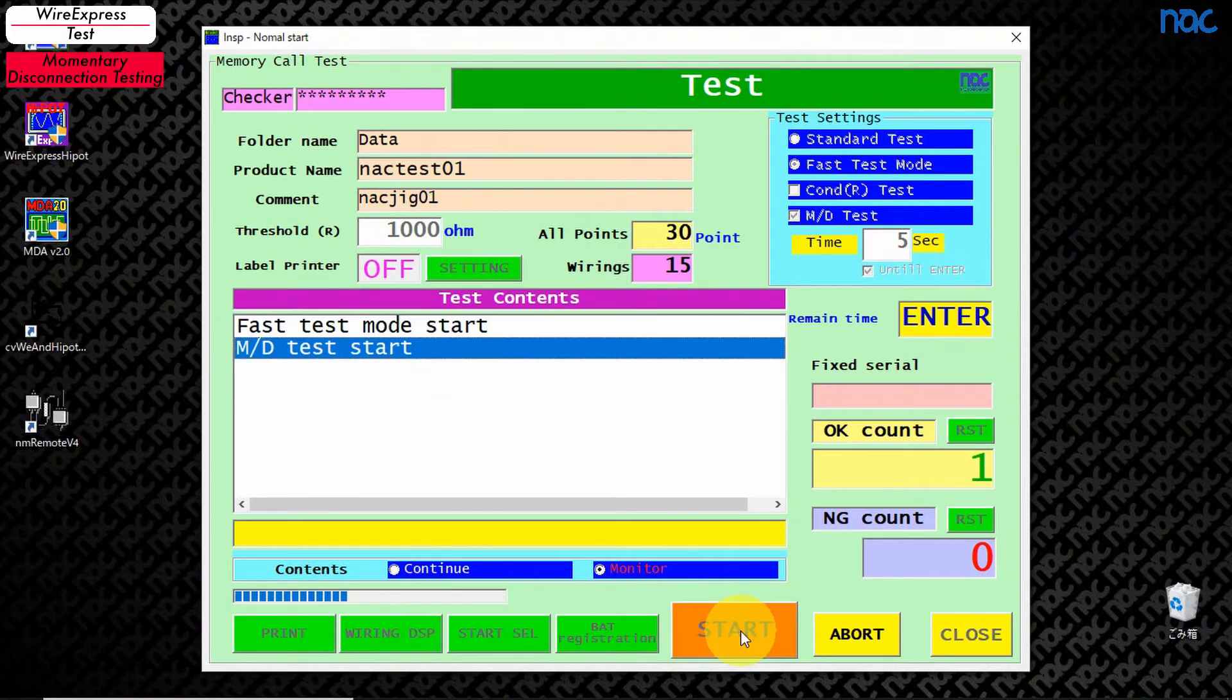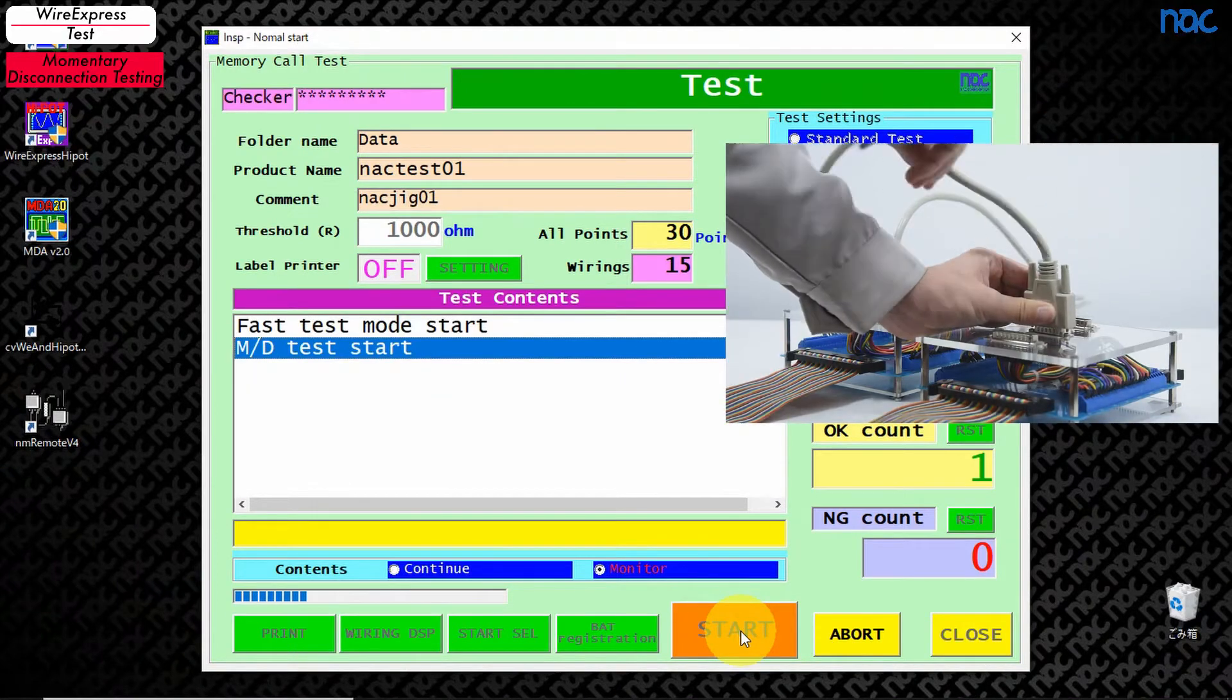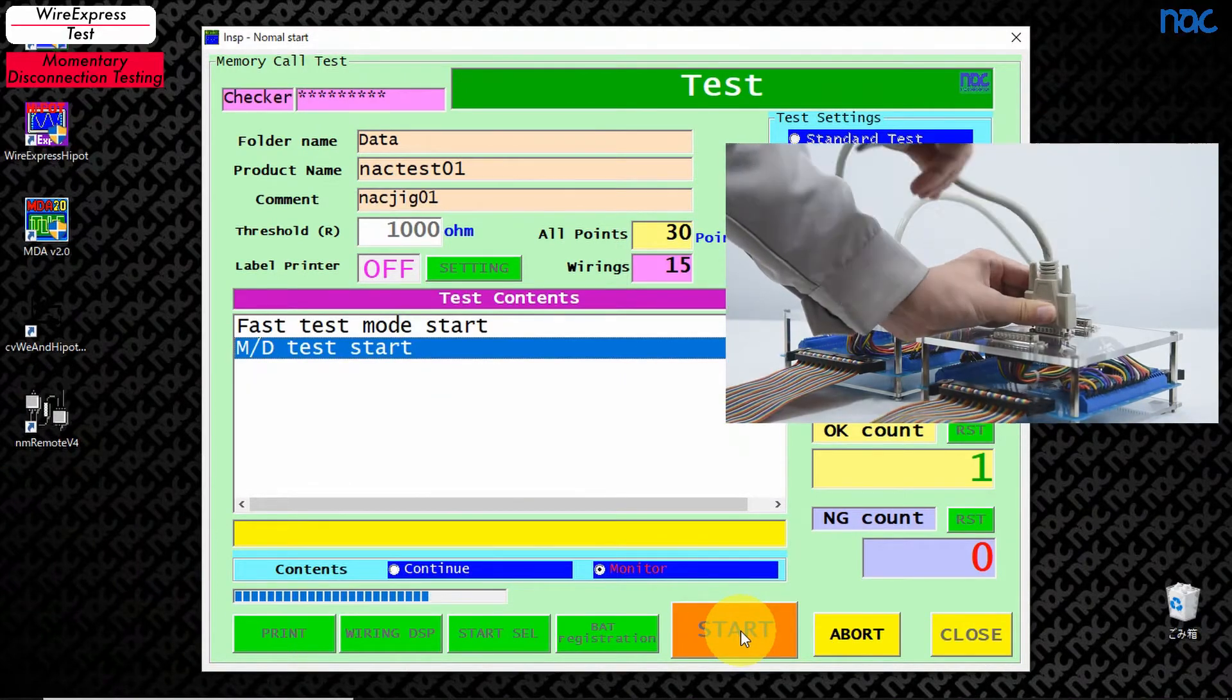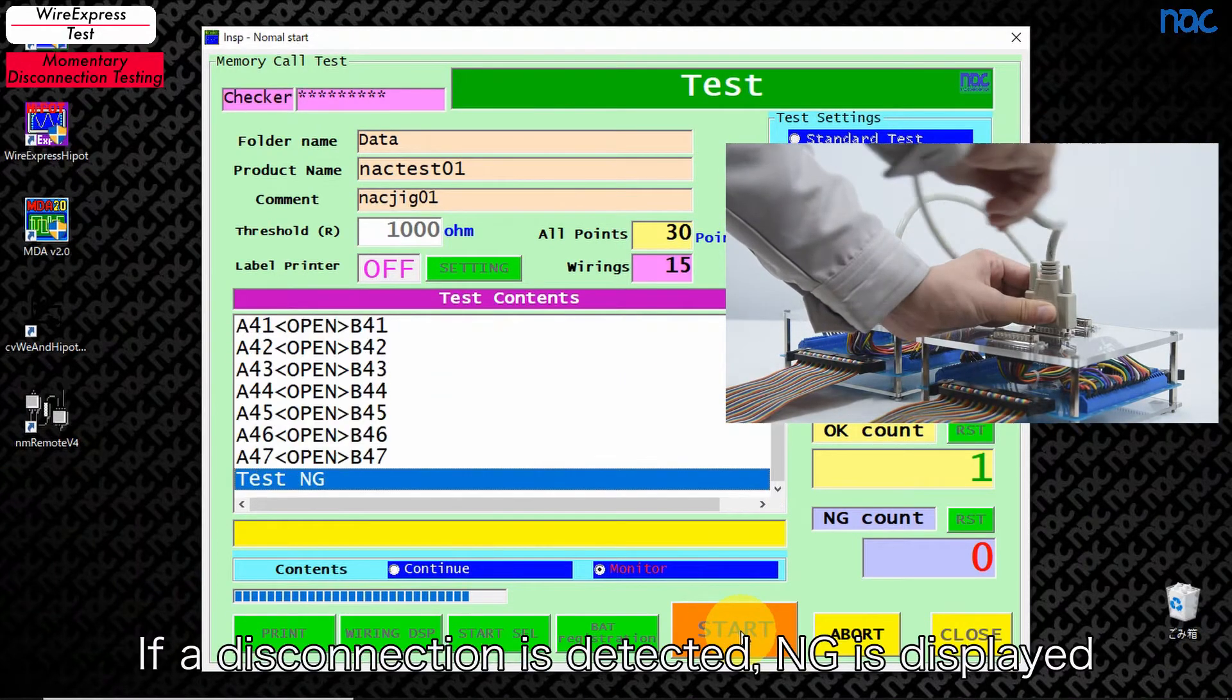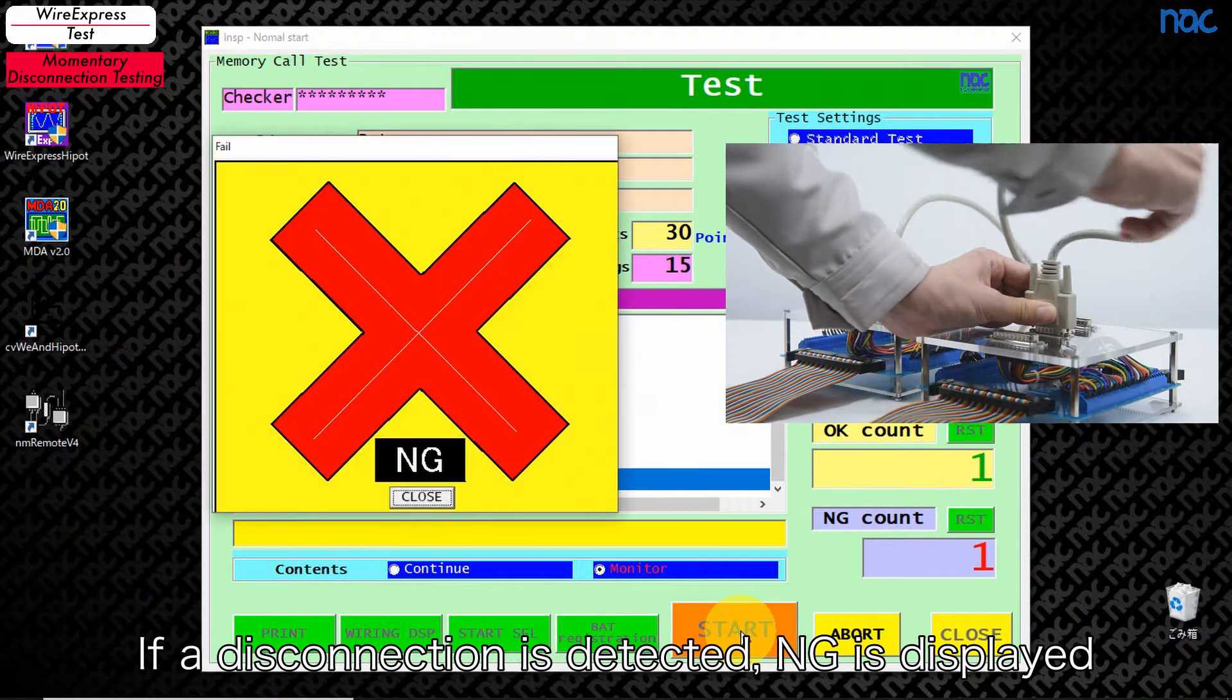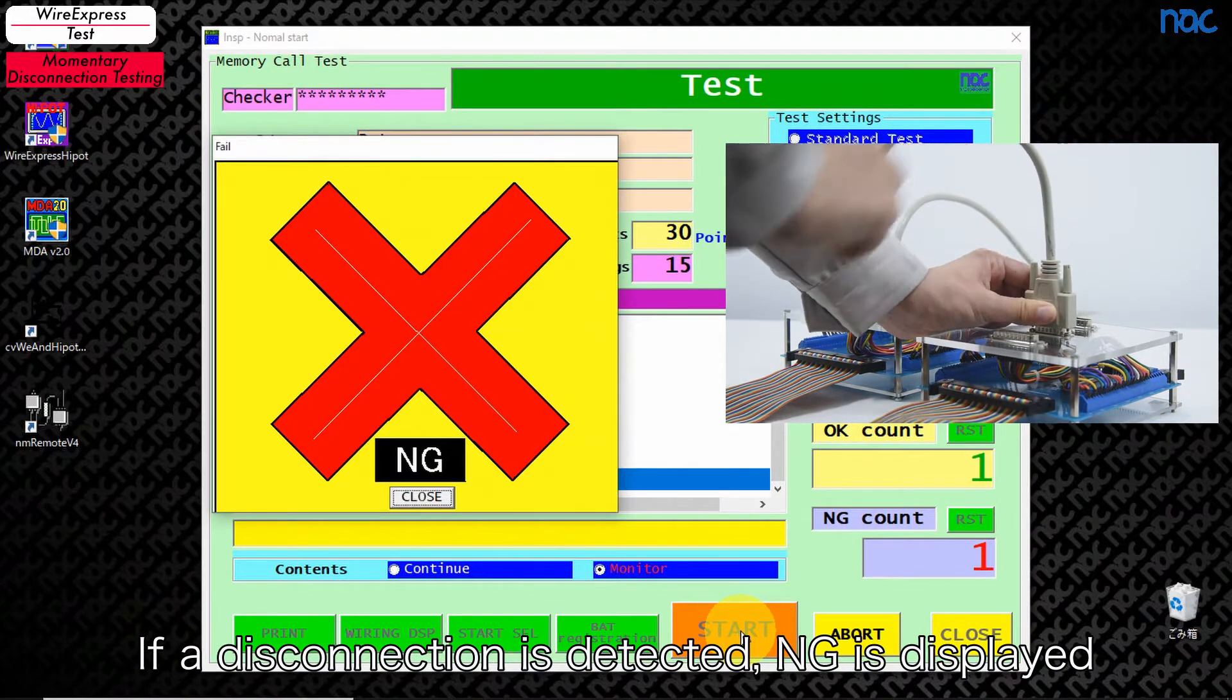Moment disconnection test. If a disconnection is detected, NG is displayed.